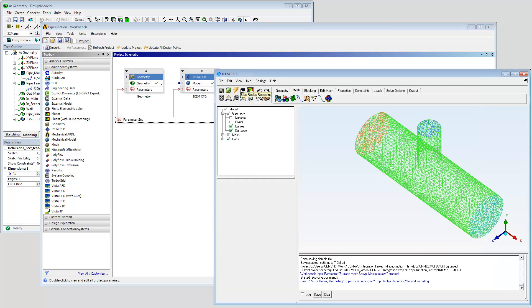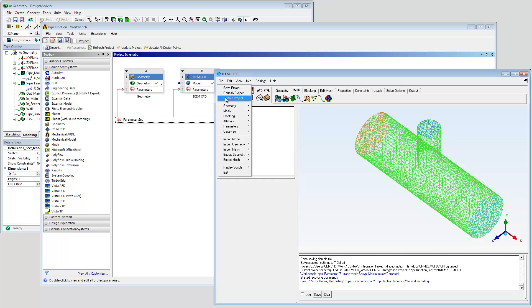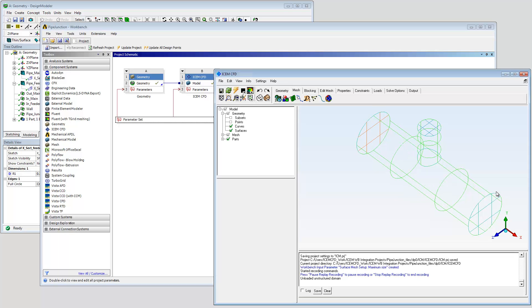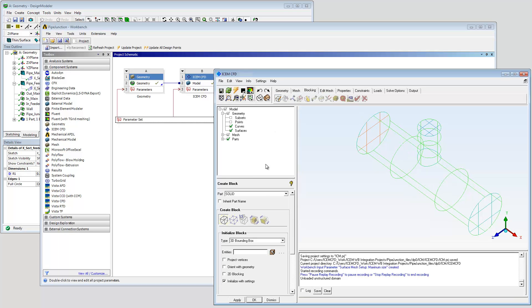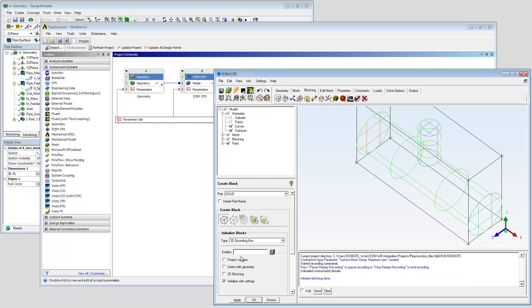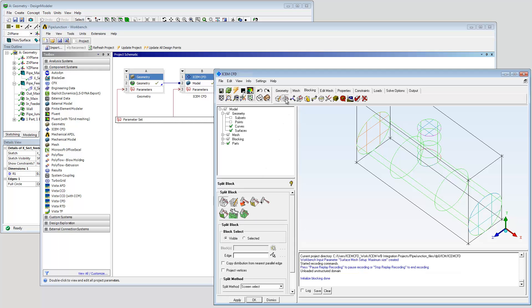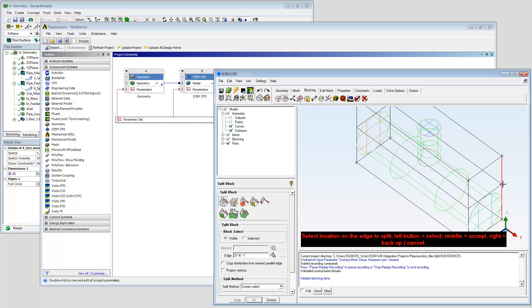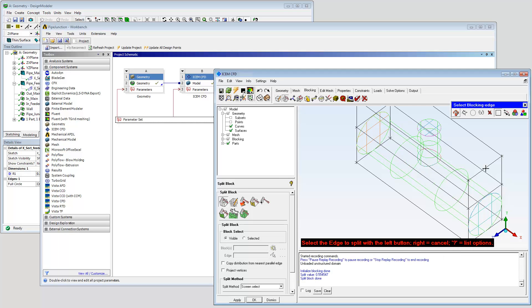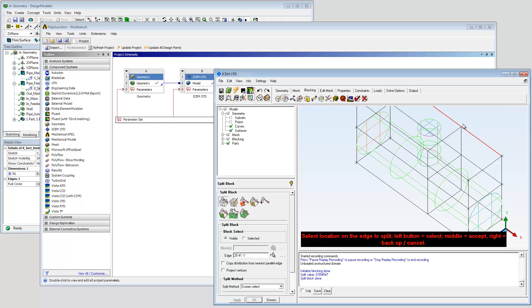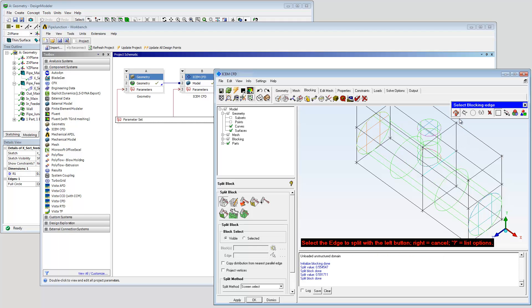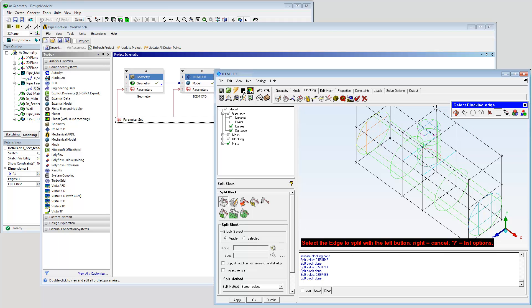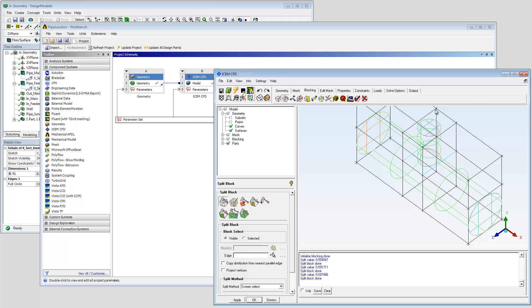A replay script will be recorded and then used to automate the ISOM CFD blocking process at different design points. Any existing mesh will be replaced when updating the project. Initialize the 3D blocking. Position splits near the pipe geometry. The prescribed point method can tie the split position to geometry changes.